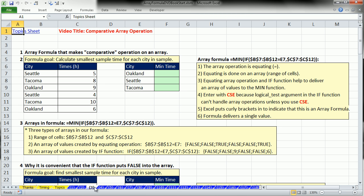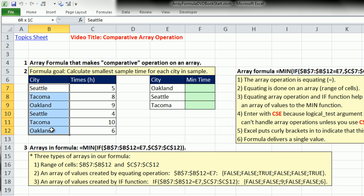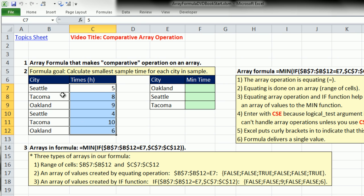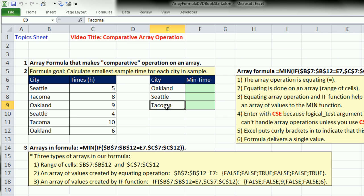Our formula goal in this video is to calculate the smallest sample time for each city in the sample. So we have a small data set here, city and time. Most of the videos where we're learning about Array Formulas will have small data sets because it's easier to dissect the formula. Here's our goal: I have criteria, Oakland, Seattle, Tacoma, and I need the min time.